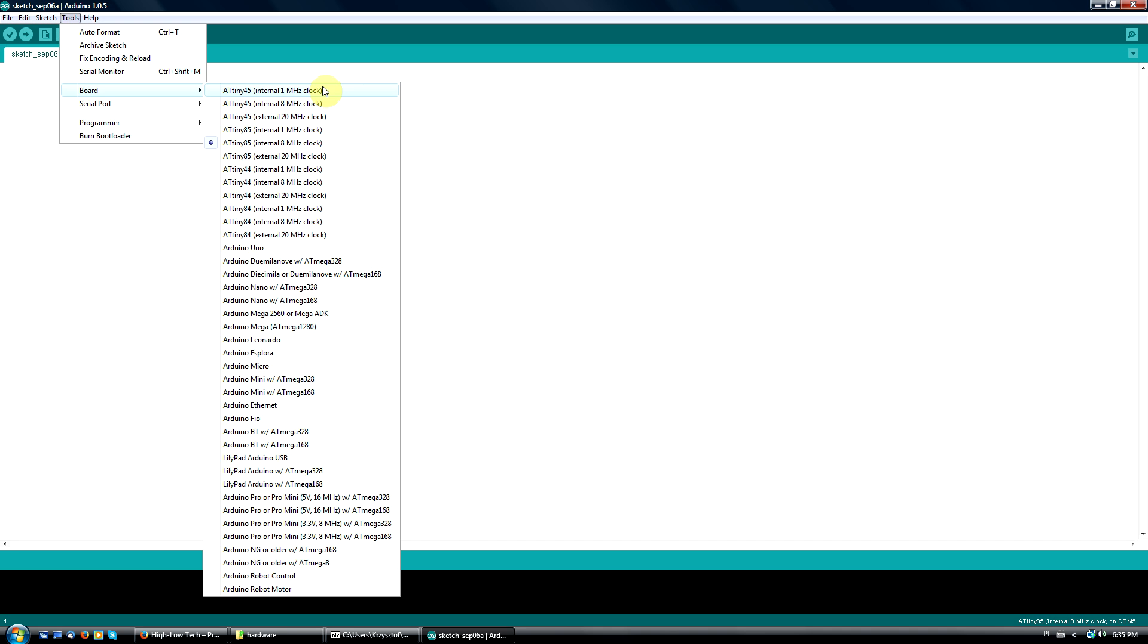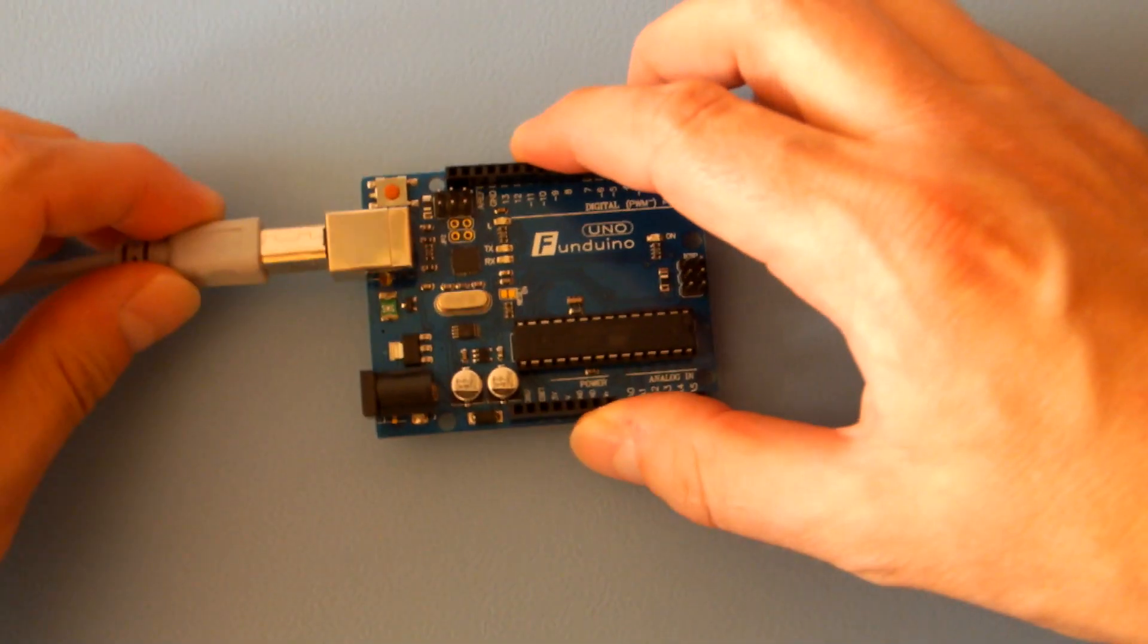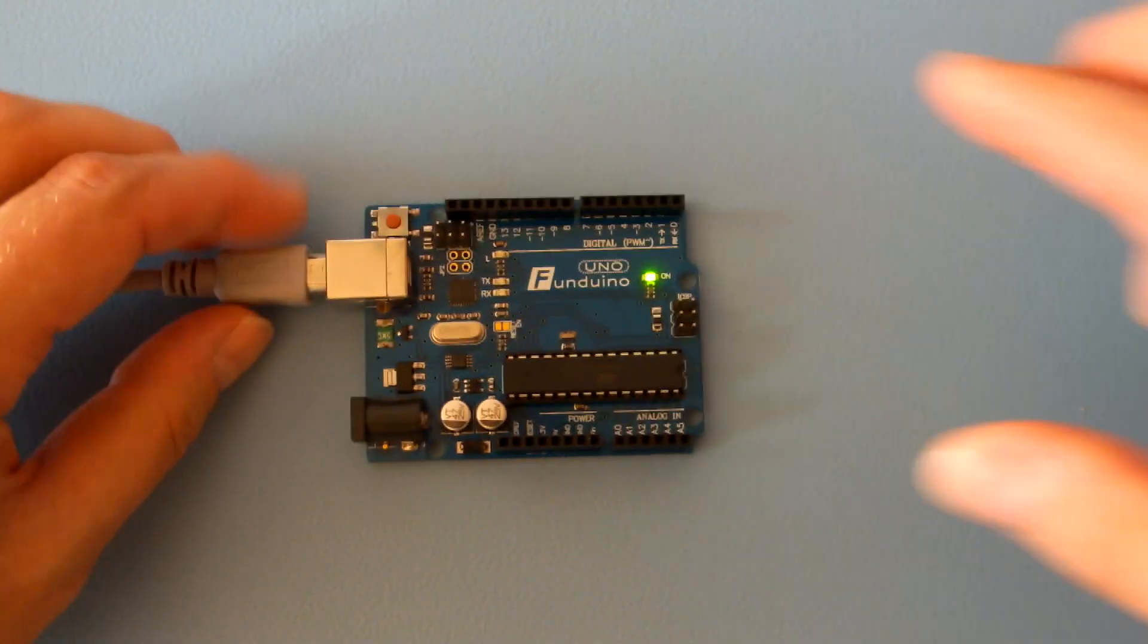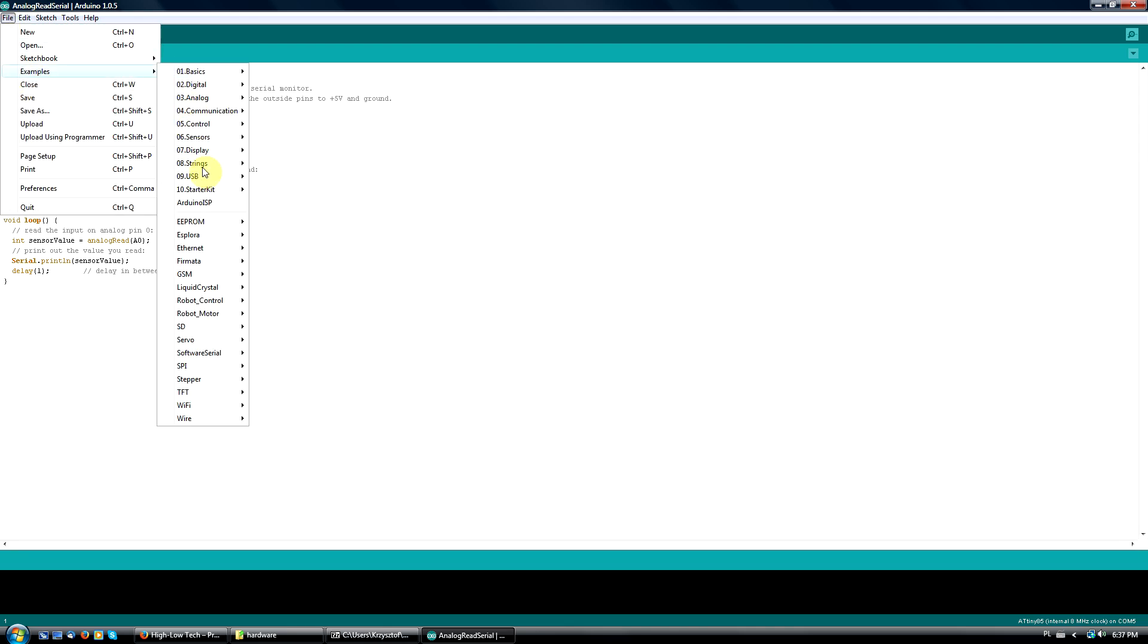It's time to make a programmer out of the Arduino Uno. Hook up your Arduino to the computer, find the sketch named Arduino ISP, and upload it to your board.